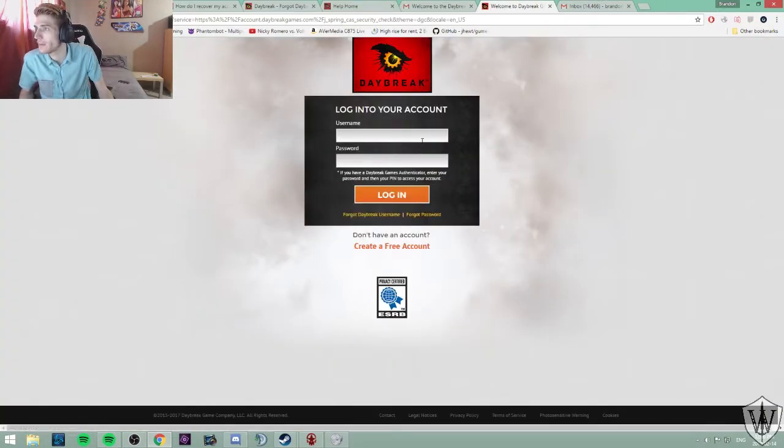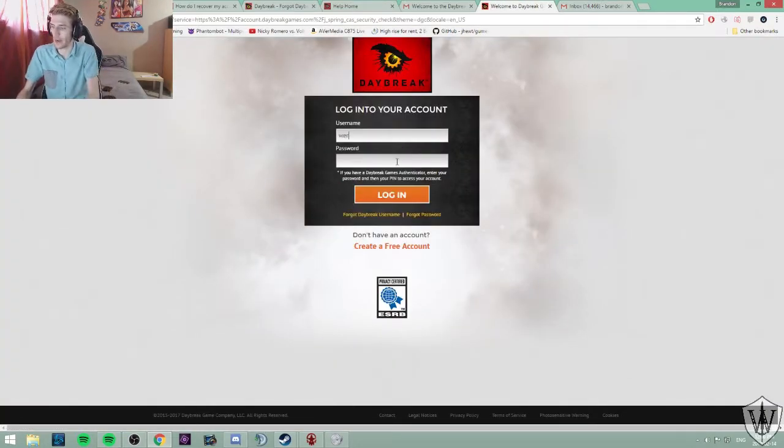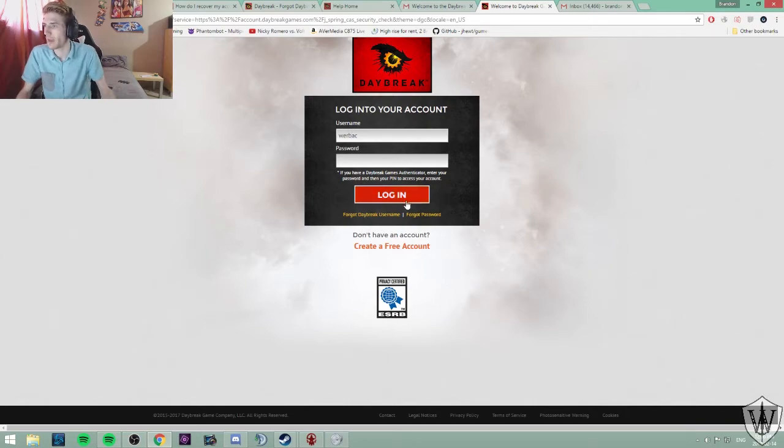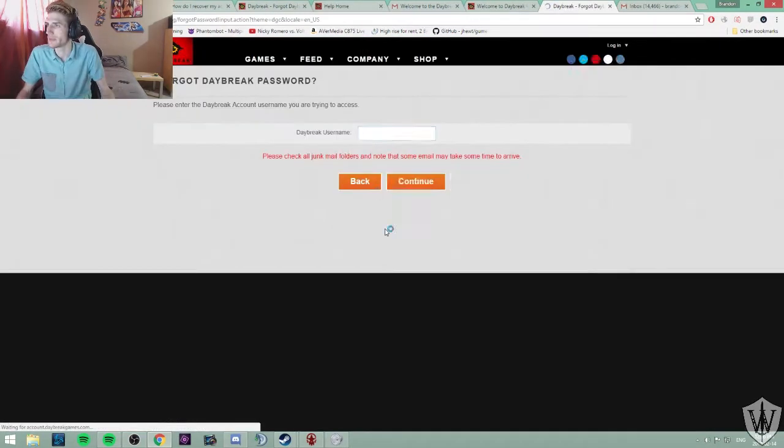Let's log in with that account. Oh, I forgot my password. Daybreak username, okay, ready?